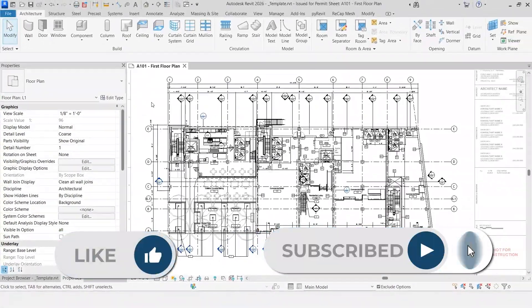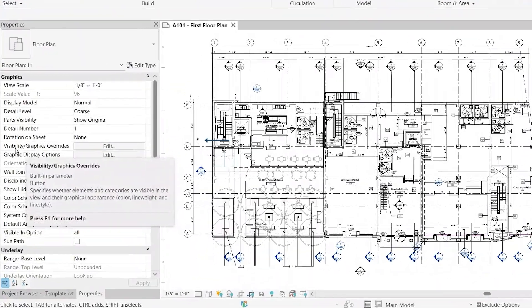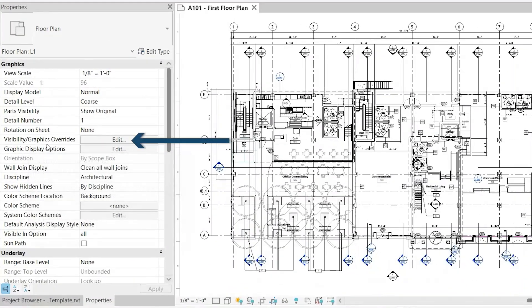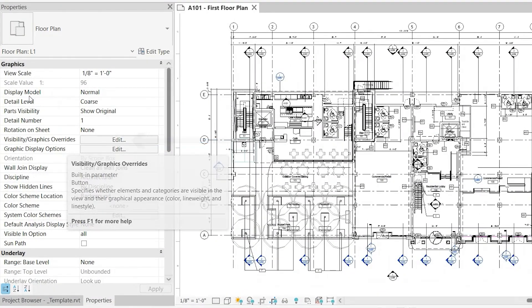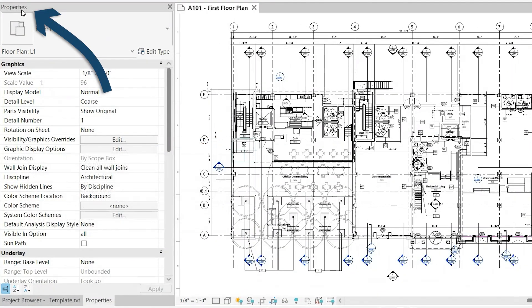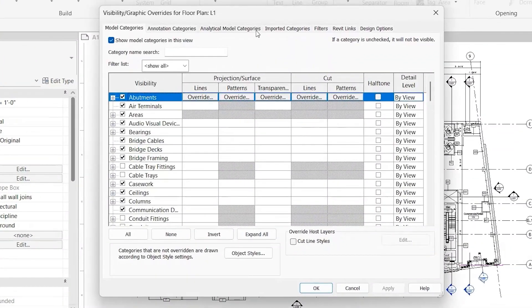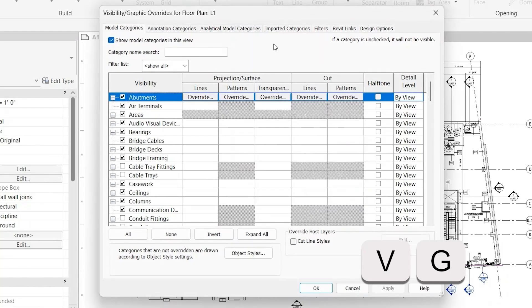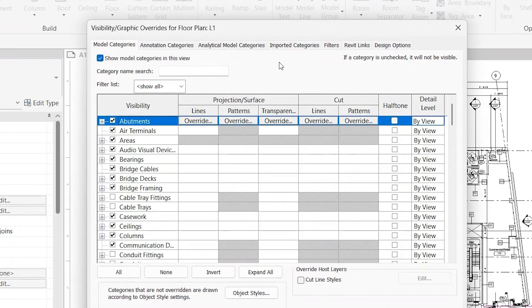If you want to enact this, go into the view that you're trying to modify. Over here on the left-hand side, visibility graphics overrides located in the Properties dialog box. Click Edit. You can also simply click VG on your keyboard, and that will bring you to the same dialog box.